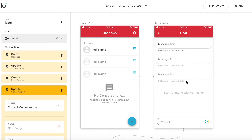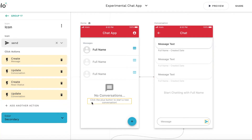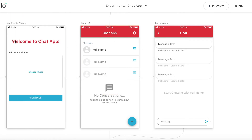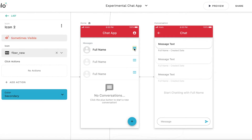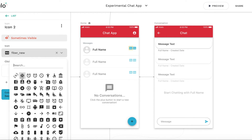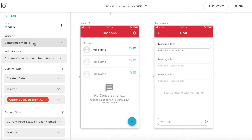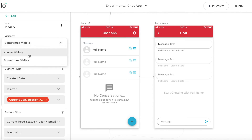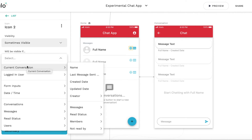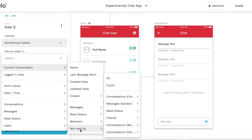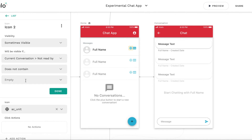If a new message has appeared during the time when the user was on the screen, this is one of the ways to update this information. The third and last thing I will do is show the alternative new label. Let's use this one as a base and change it to something else. It will be sometimes visible if the current conversation's "not read by" list contains the logged-in user. If the logged-in user is in this "not read by" relation, we show the icon; if not, the icon is hidden.